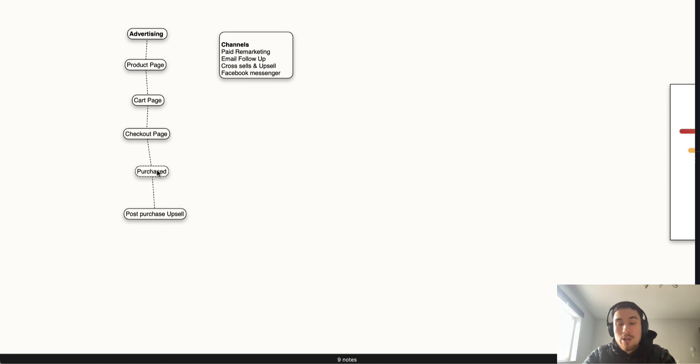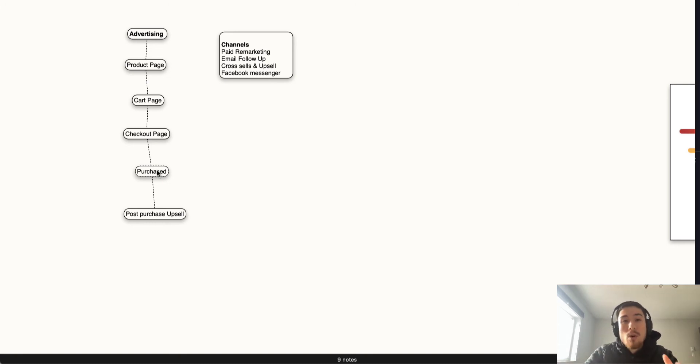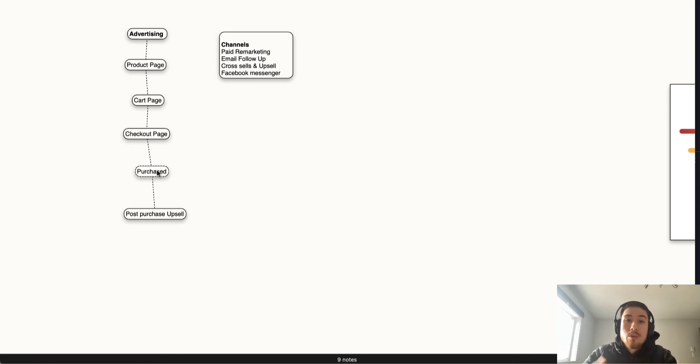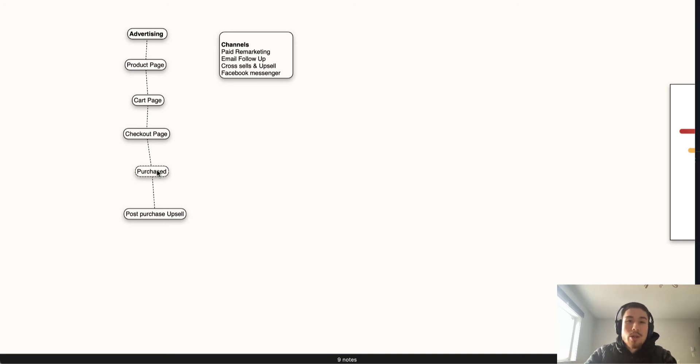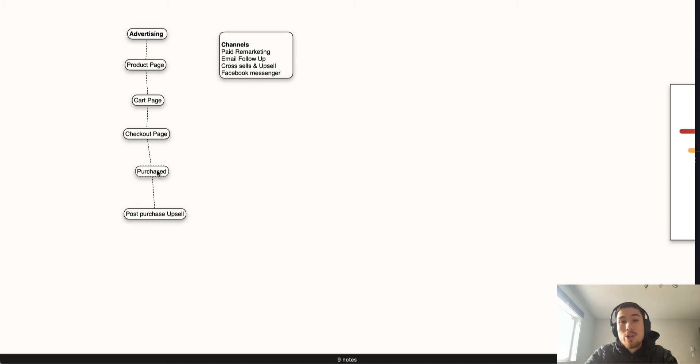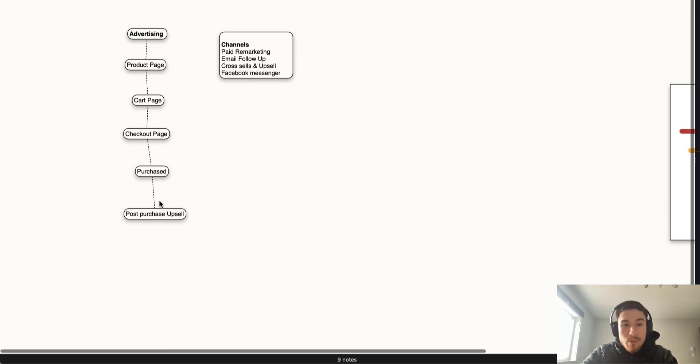Once they move through the checkout, this is your purchase page where you're thanking them for their purchase. You should have Klaviyo or some other marketing email automation set up where as soon as the customer purchases, they get a thank you from you and your business, with their order summary to give them comfort that they ordered it and make them feel appreciative that they ordered from you.